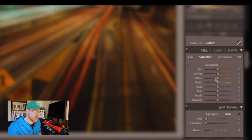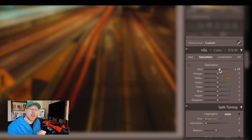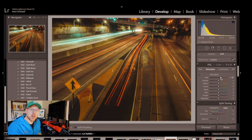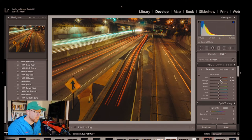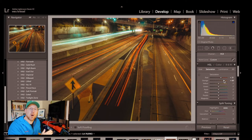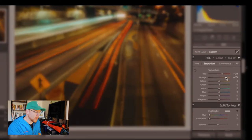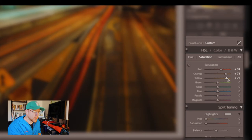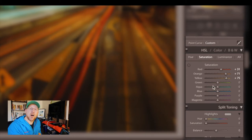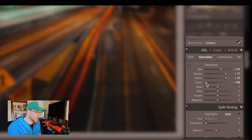Moving on to saturation, boost the reds to plus 31. The oranges move to plus 71 about and yellows about plus 75. The greens take them all the way down to negative 100. And the aquas purples blues and magentas put all of those at negative 75.